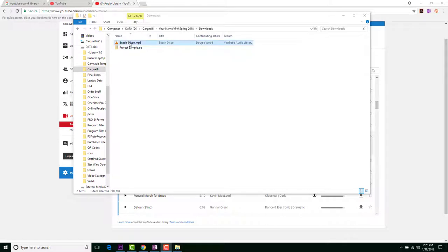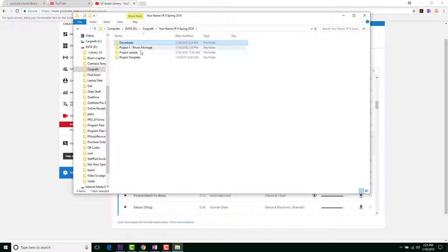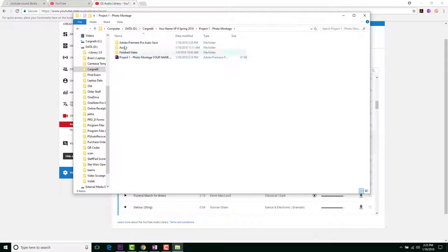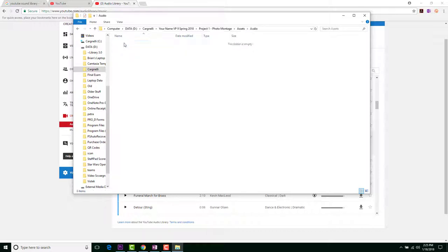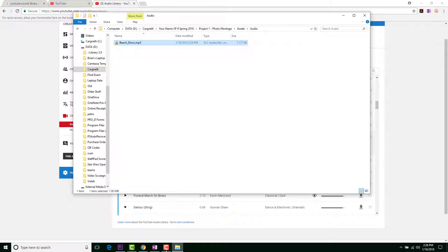So I actually have to copy this. We're going to click on it once and we're going to go copy. I'm going to go back up and we have to go into our photo montage. We'll go under assets, and we're going to go audio because that's what this is. Open it up and then Control V to paste it in. We've actually got it into that folder now and we're good to go.